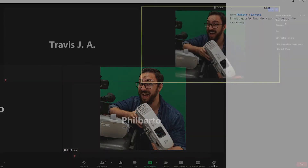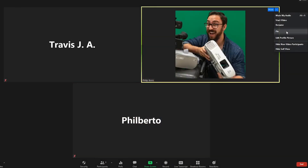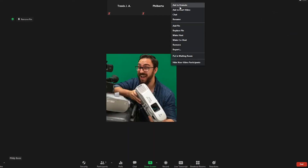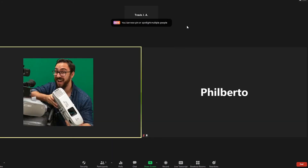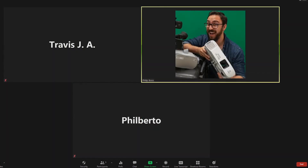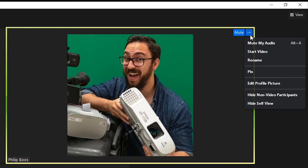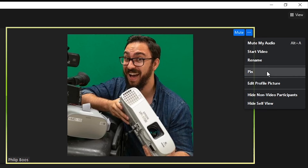Finally, if an ASL interpreter attends a meeting, be sure to spotlight their video along with the main presenter or host. This will ensure that they are the only videos being seen. To do this, hover over the video of the participant you want to spotlight and click the three dots. From the menu, choose Spotlight for Everyone or Pin.